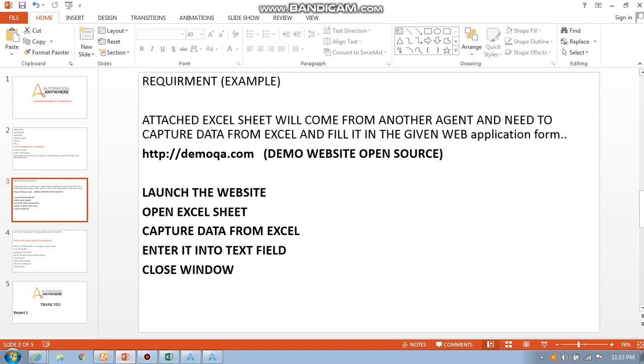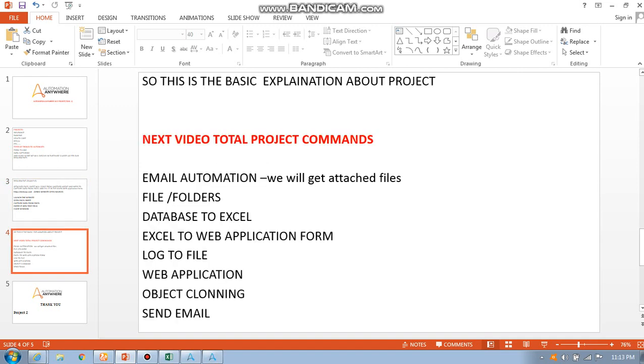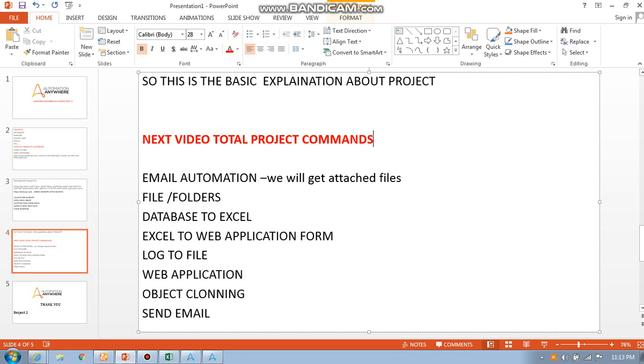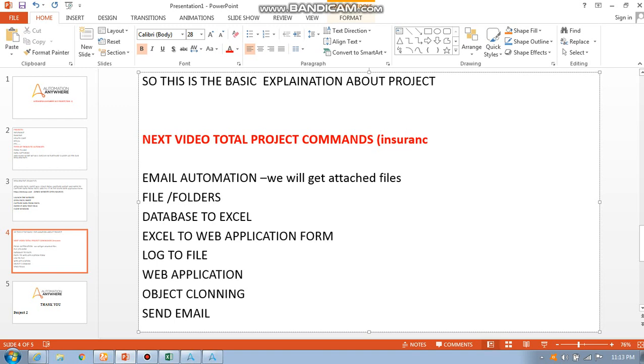This is the basic automation in your project, just the basic project which is created by me, not a project, just a task. Let us take it as a task. In the next video we are going to see the project, insurance project.